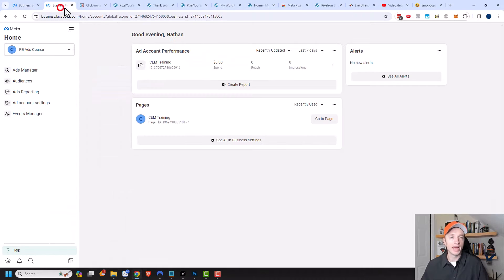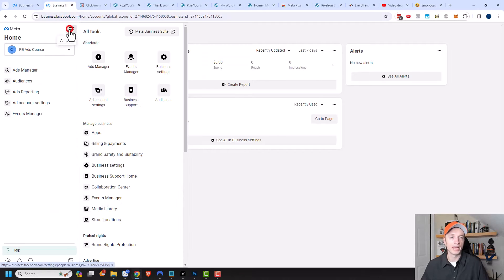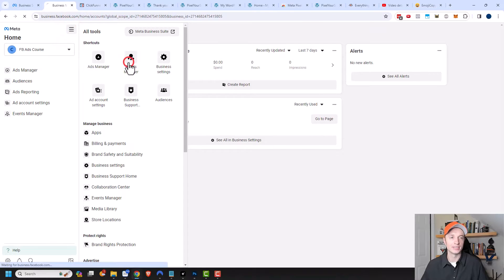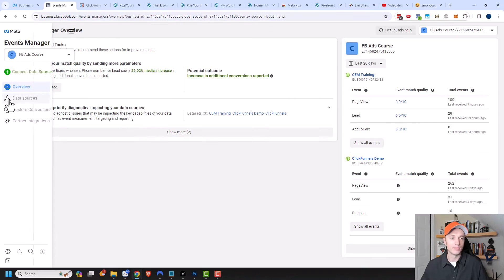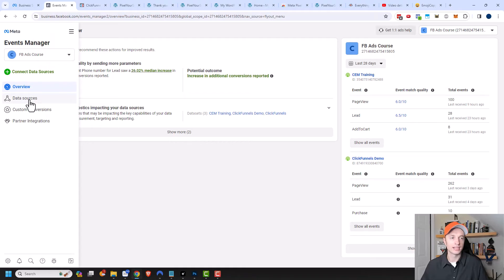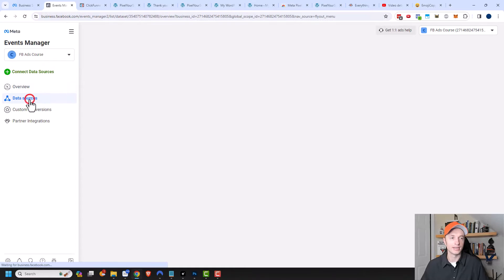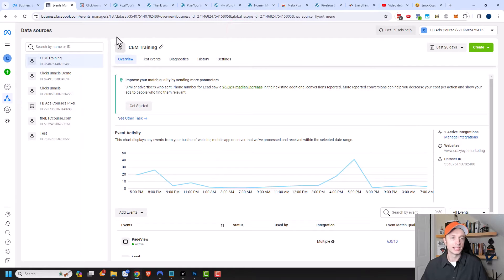Assuming you've done that, you should be able to come into your Meta area. You want to go to Events Manager, come over here to your Data Sources area, and then select the appropriate data set.